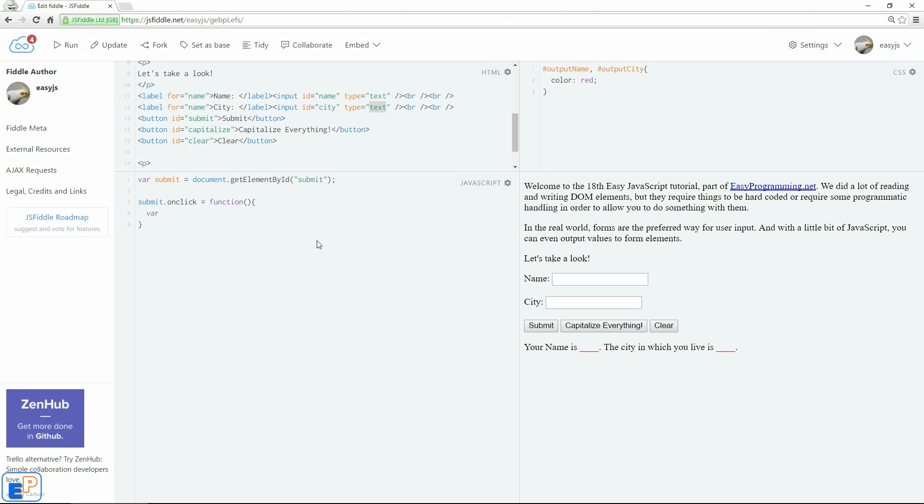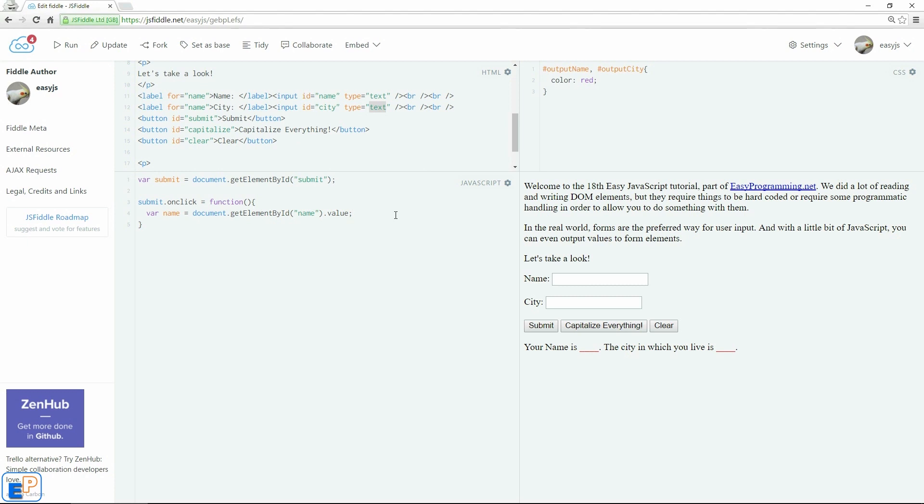We're going to grab the values from the form values first. We'll get a few variables called var name equals to document.getElementById. The name of the ID is name. So name dot value. To get a value from a form element, it's just the property dot value. It is one of the built-in properties of HTML forms.